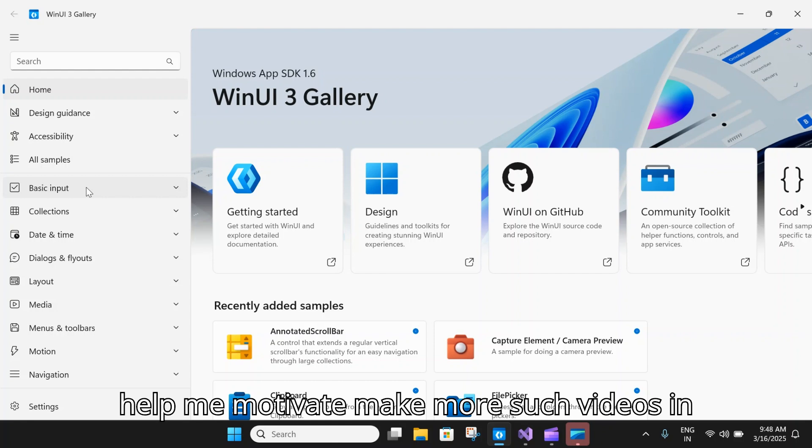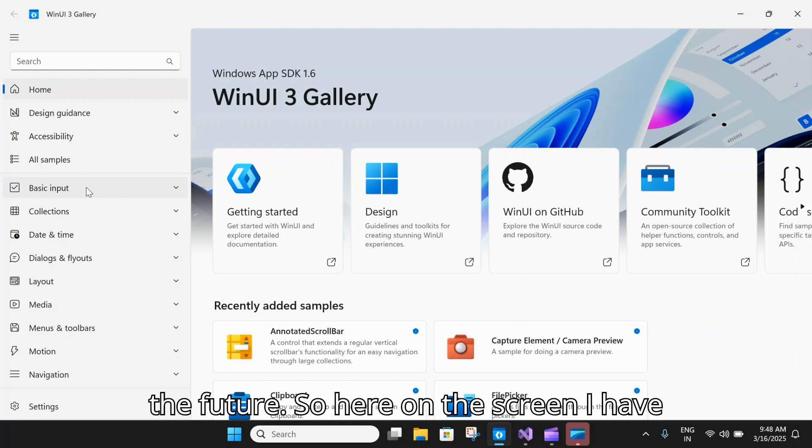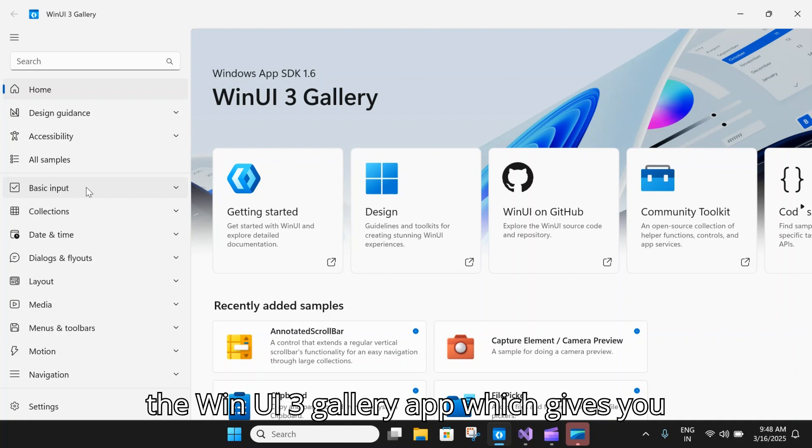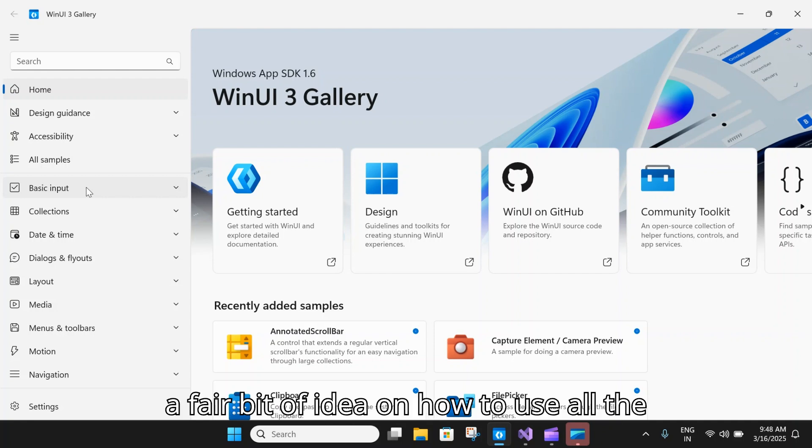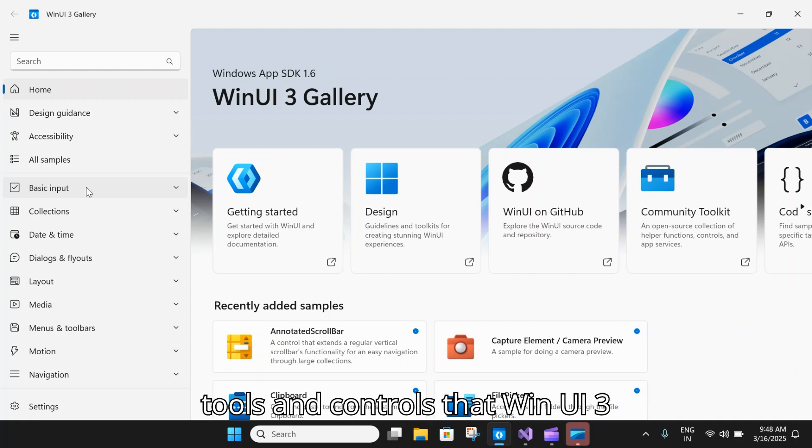It will help motivate me to make more such videos in the future. Here on the screen I have the WinUI 3 Gallery app.